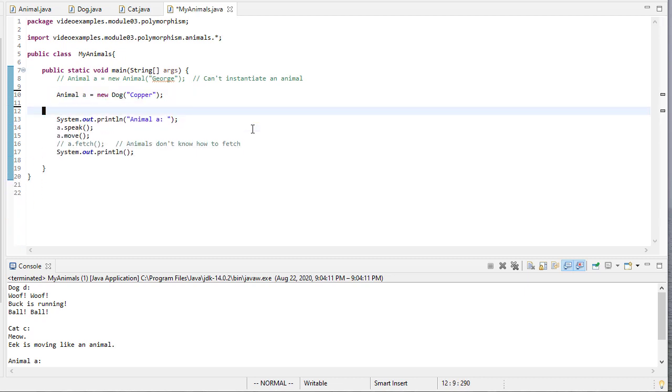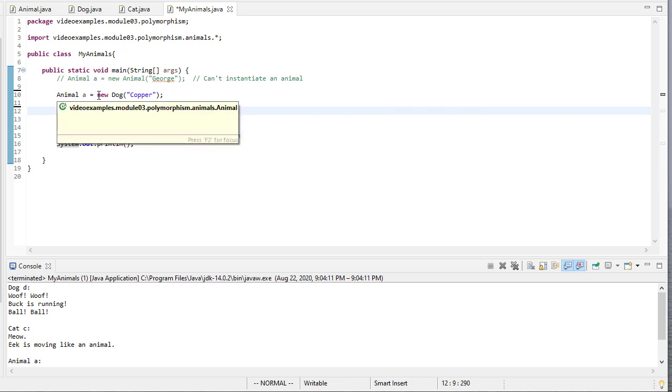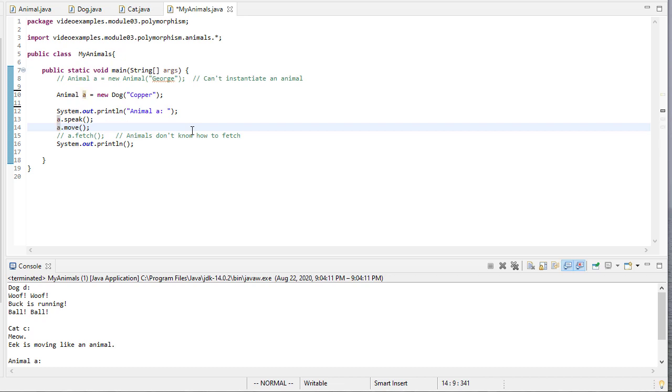So we left you with a little bit of a preview of what's going on here, where we can create an animal reference and point that to a dog object. And since dog is a subclass of animal, then this will work. And we can use that to call any method that the animal knows about, but we can't use fetch.